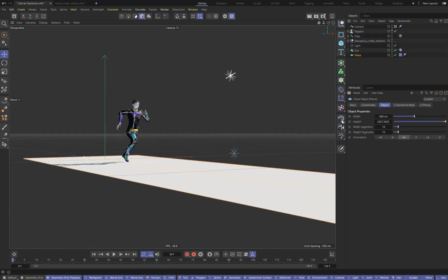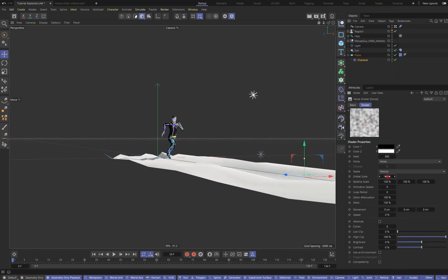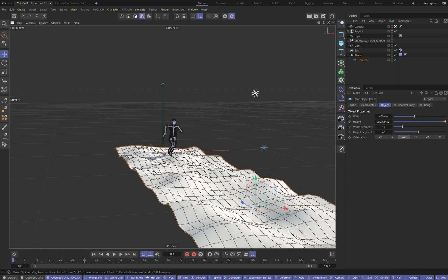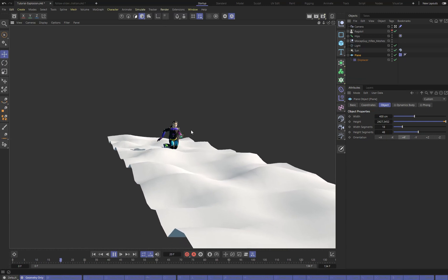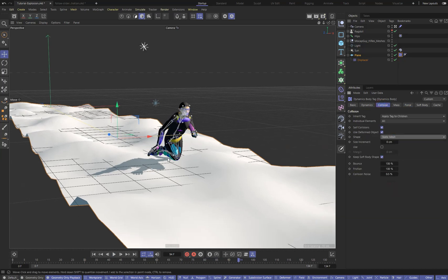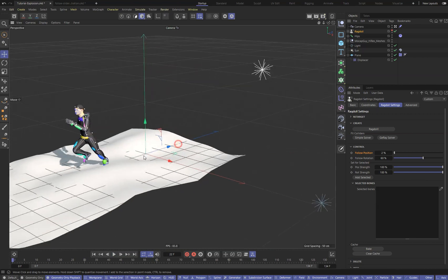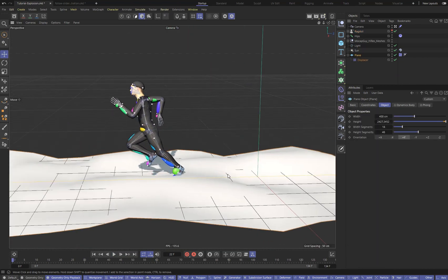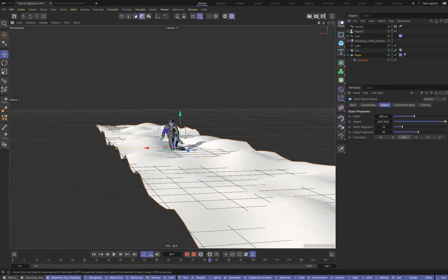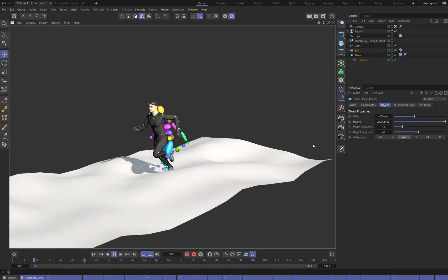Now let's make it even more interesting. Will the character crawl on a displaced surface? Yes. Let's displace our plane. Do not forget to correct the settings of the collider body tag — go to the Collider tab and change the shape setting to Static Mesh. Now our character takes into account the terrain. And most amazingly, to achieve this takes only a few minutes.